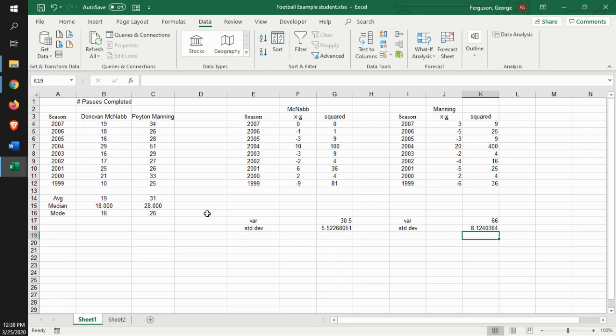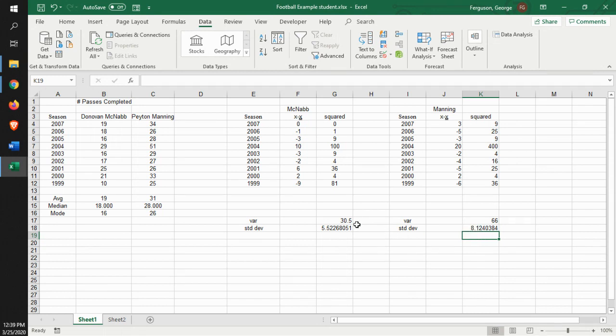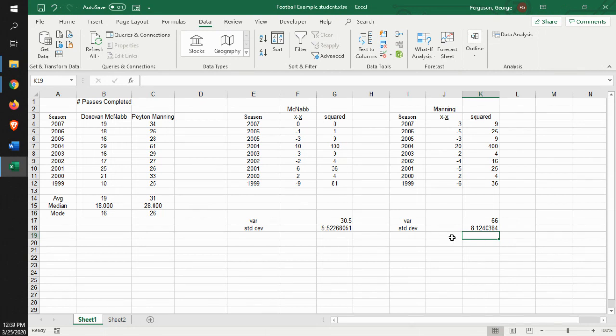And that is McNabb. You look at the standard deviation, that's 5.5 versus 8.1. Donovan McNabb is much more consistent year over year than Peyton Manning is. And so, that's the kind of stuff that you want to think about. What kind of questions do you want to answer based on the statistics? That's what it will give you.